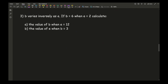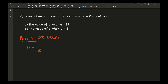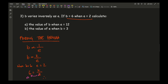Moving on to question 3: b varies inversely to e. If b equals 6 when e equals 2, calculate the required values. Finding the formula: b varies inversely to e, so b equals k over e. Using the two numbers to work out k: when b equals 6 and e equals 2, I get 6 equals k divided by 2. Taking the 2 over to the other side by multiplying, k equals 12. Joining these together gives the formula b equals 12 over e.